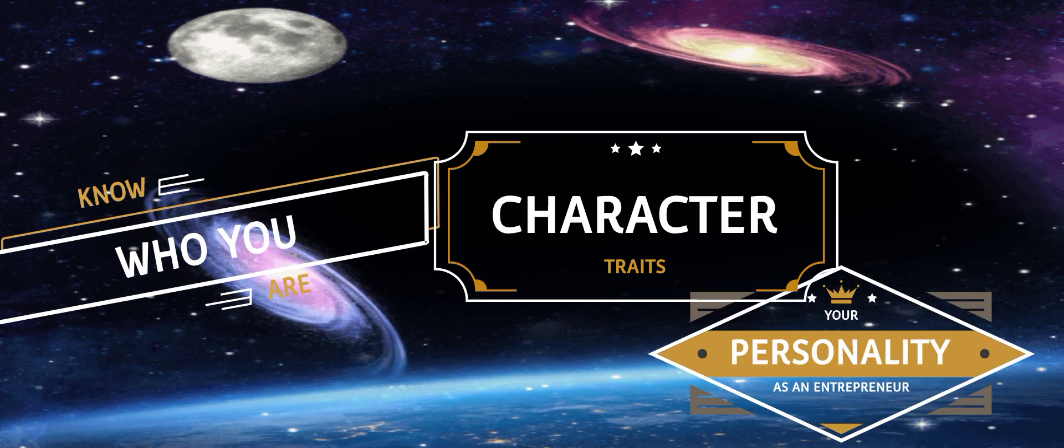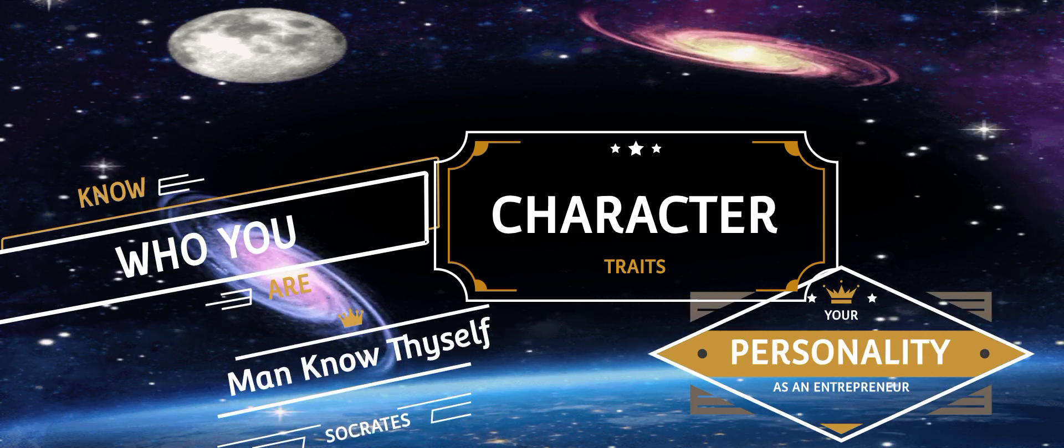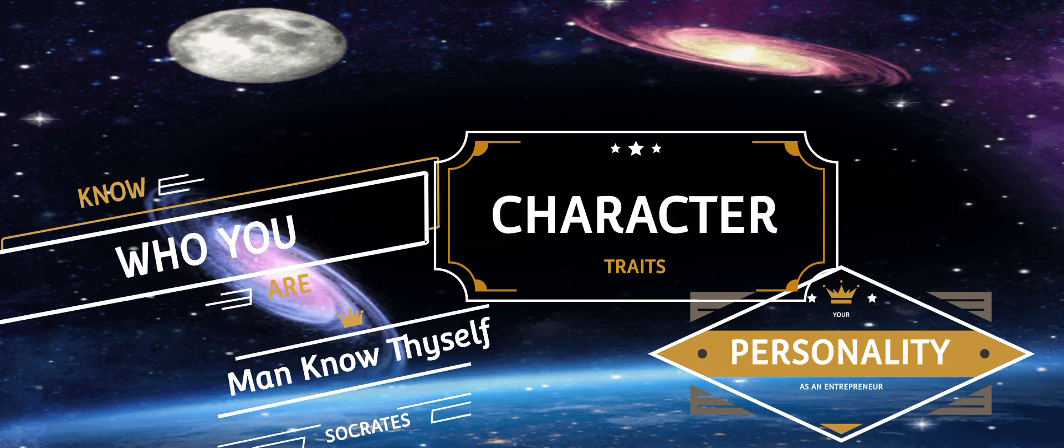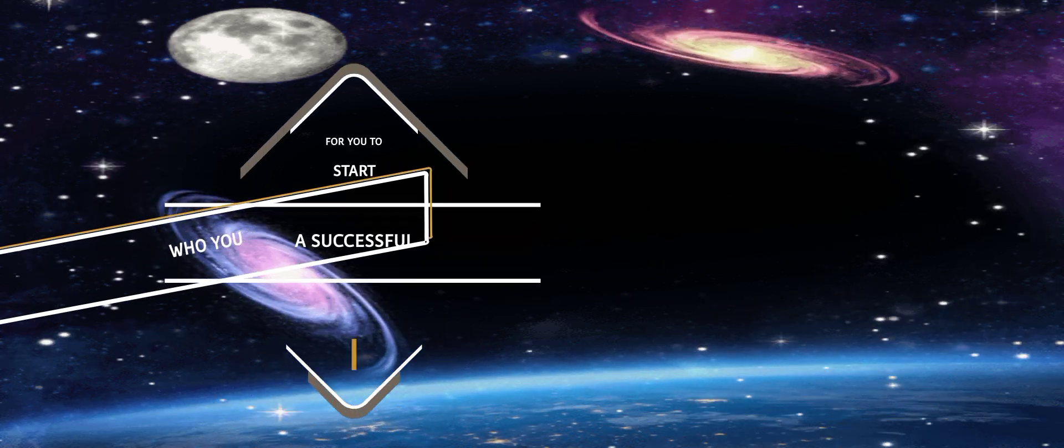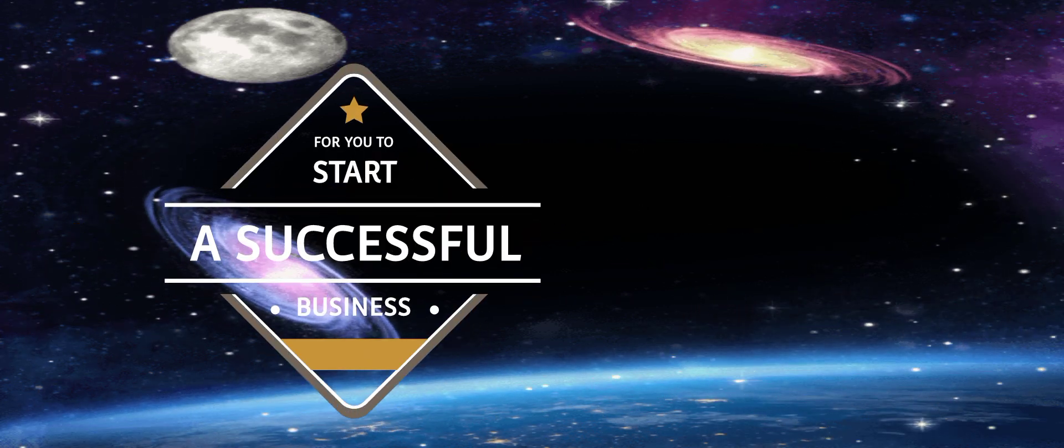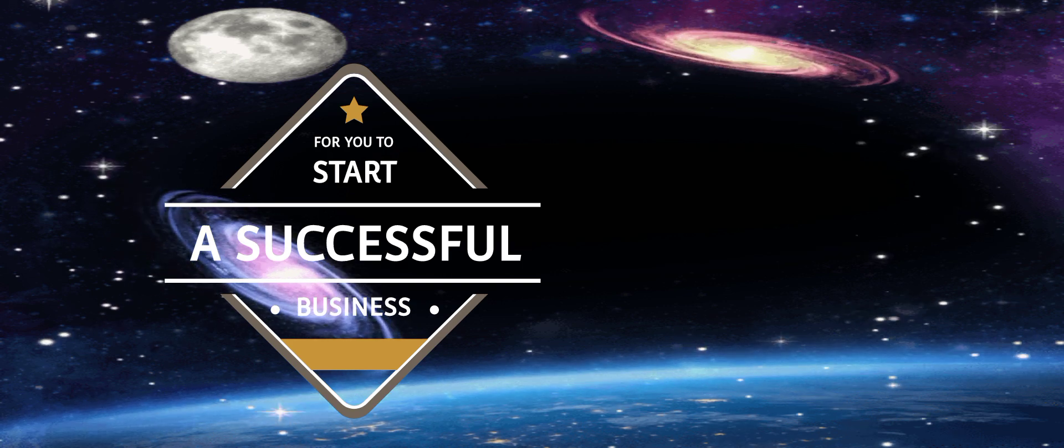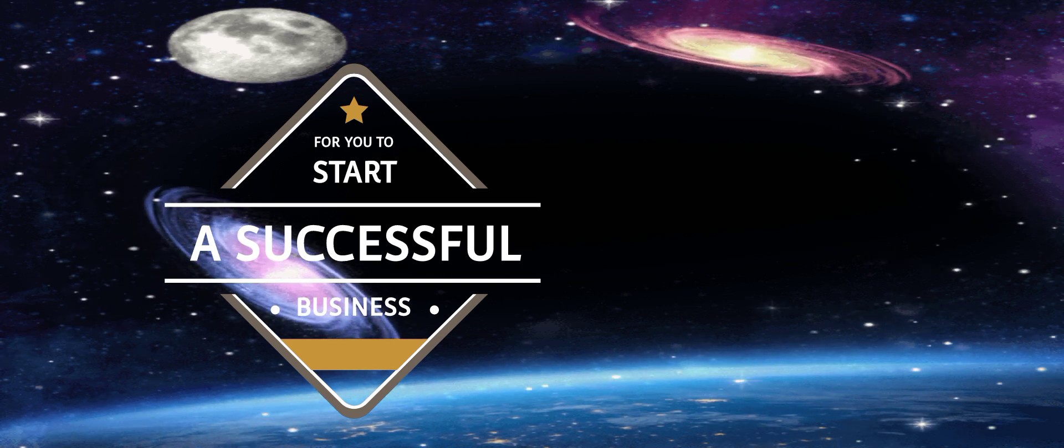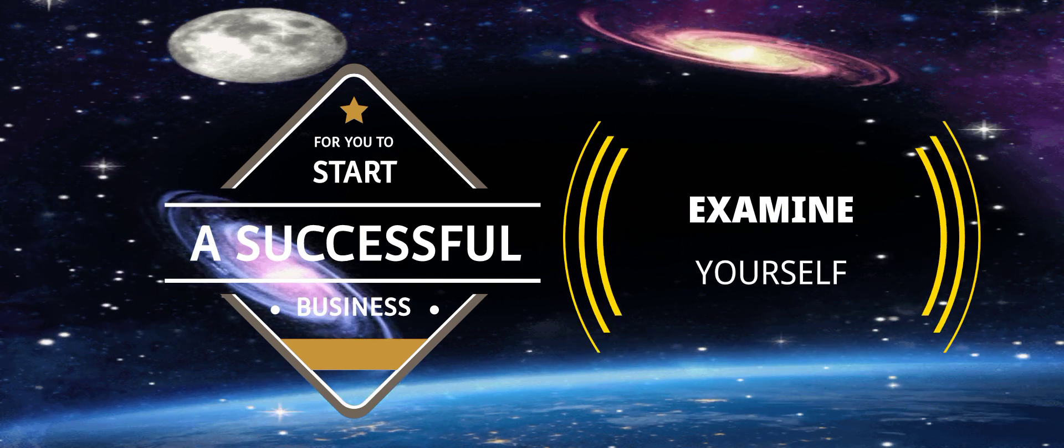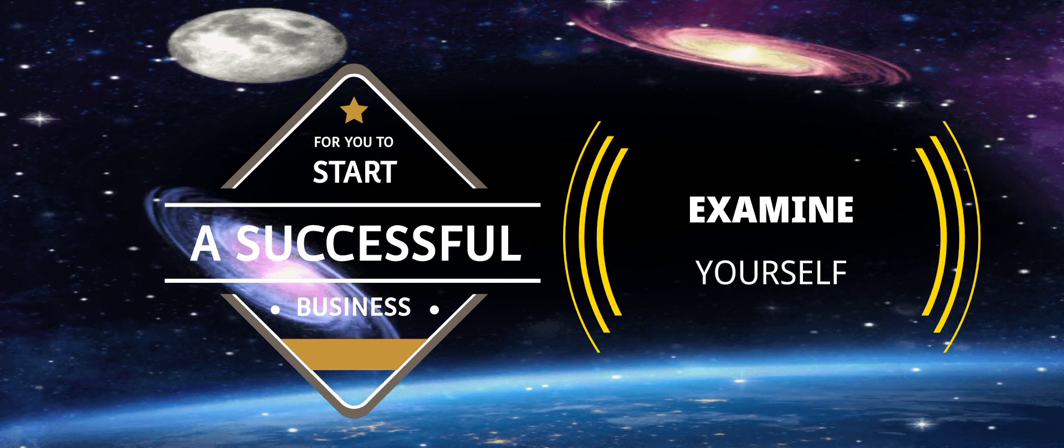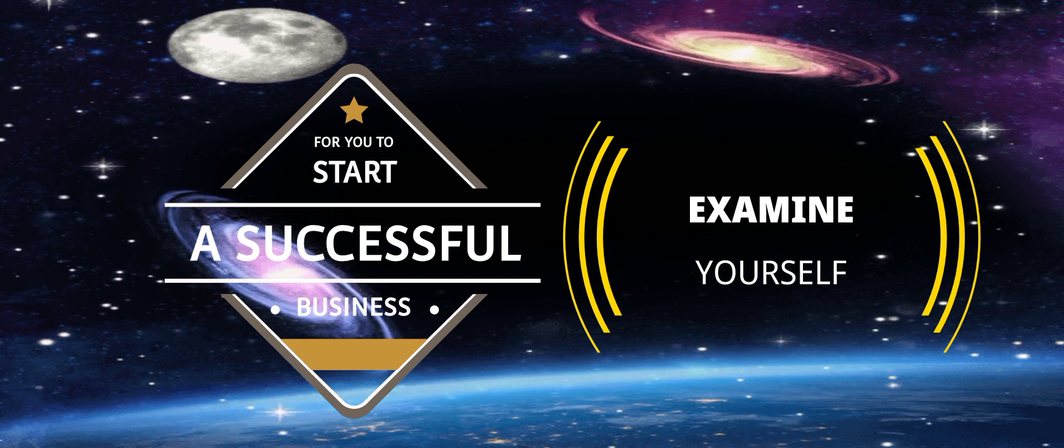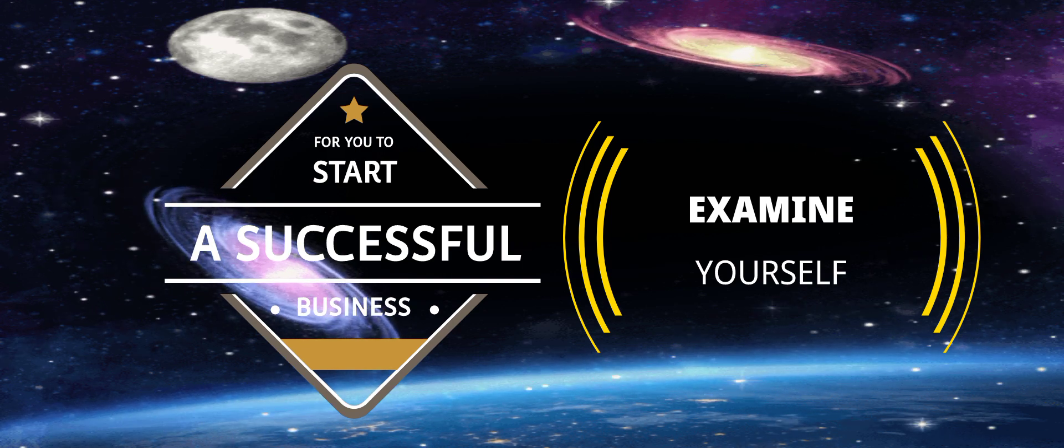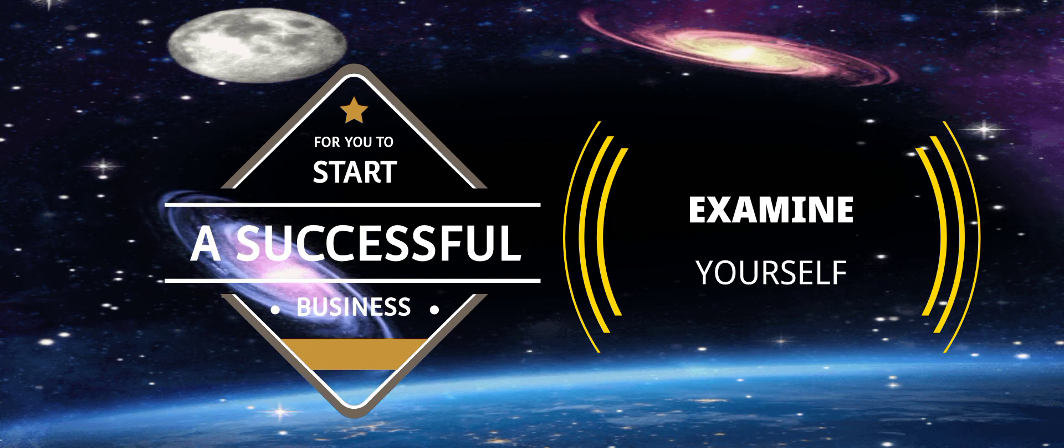It was Socrates that says man know thyself. So for you to actually start a business and succeed in that business, you need to first begin by an examination of who you are. What kind of person are you?